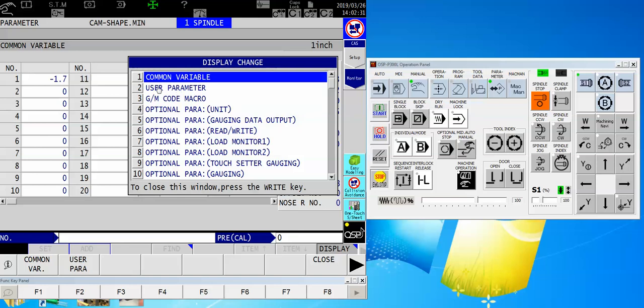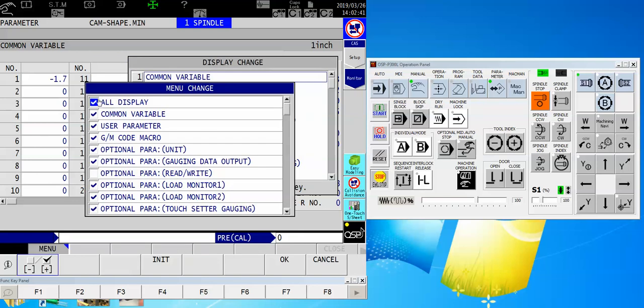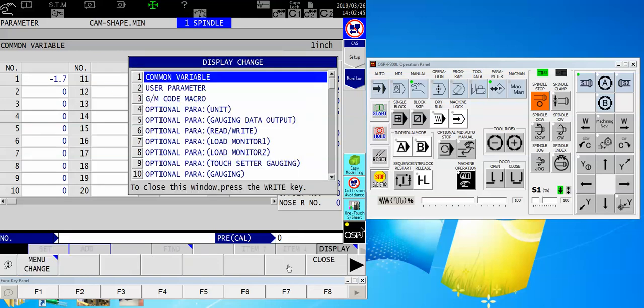If you don't see user parameter on this list, that means it's been screened out, and to get it to show, use the right arrow key, select menu change, and make sure that your all display function is checkmarked.